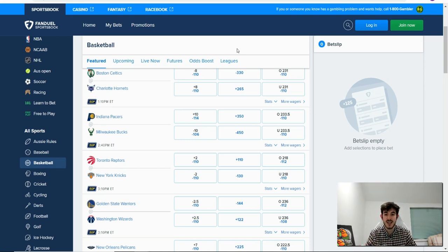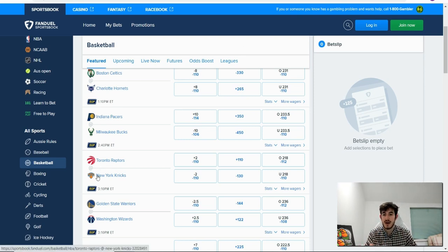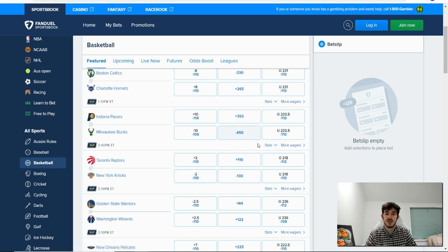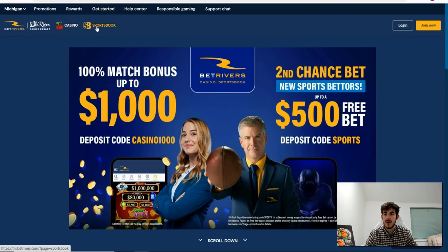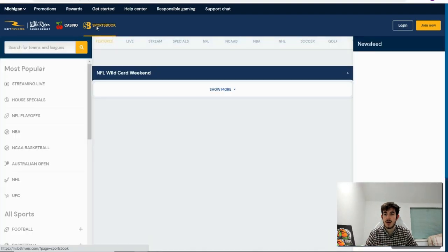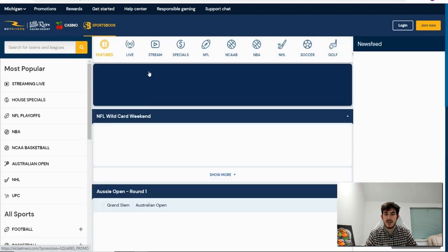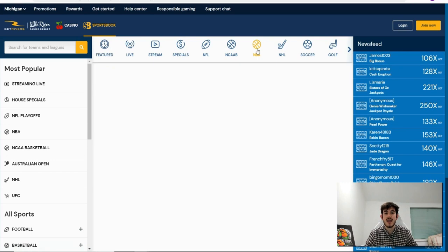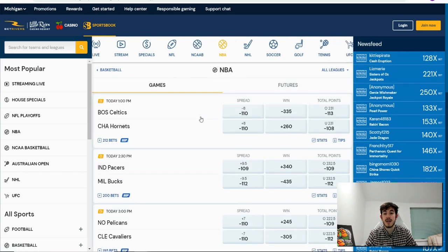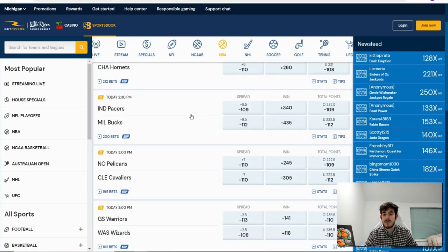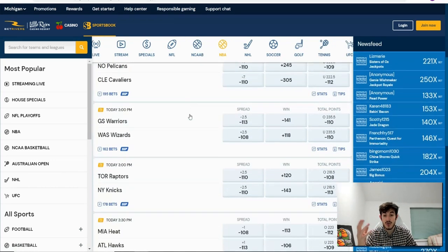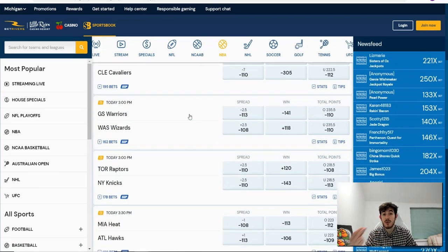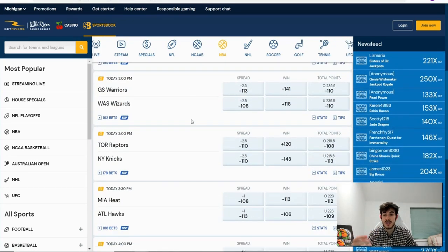I'm going to use the Toronto Raptors vs New York Knicks. The bet on FanDuel currently is plus 110. Okay, so that's my bet here. And if I go over to our sportsbook Bet Rivers, go over to NBA basketball again, I'm looking for the same game.